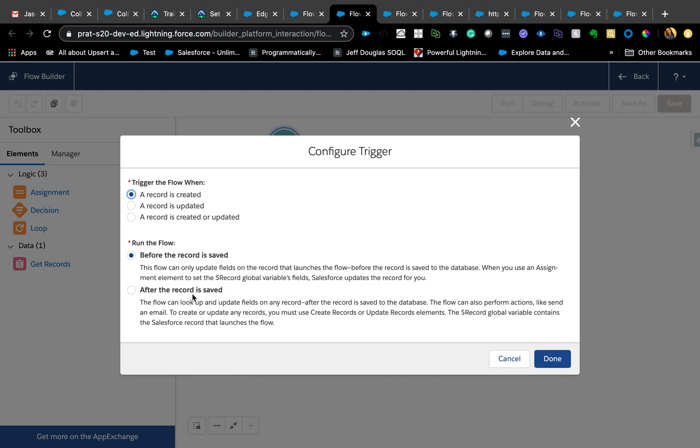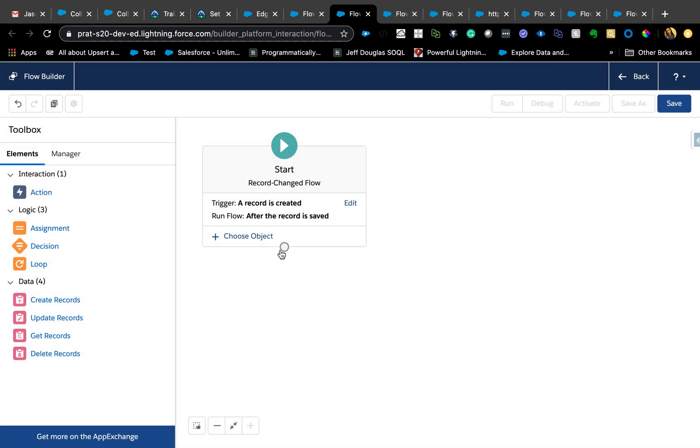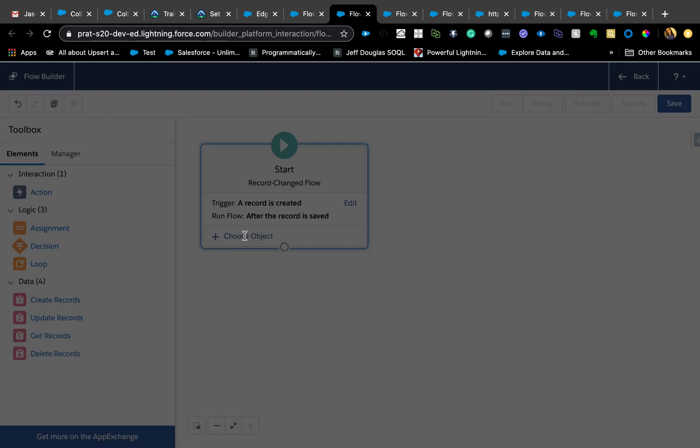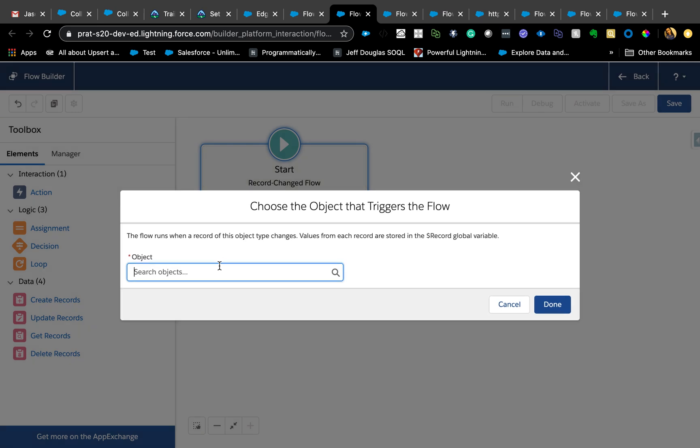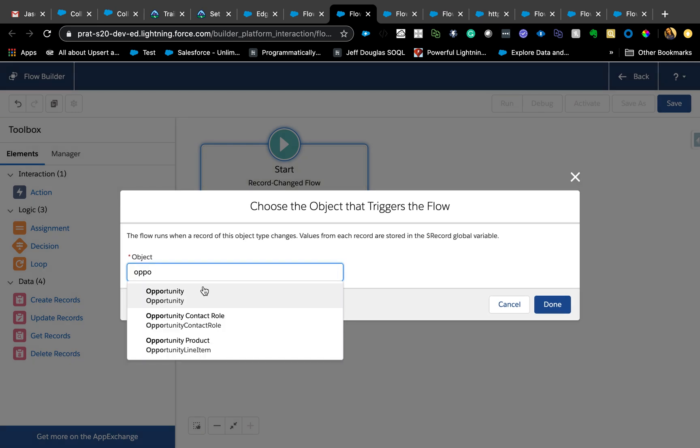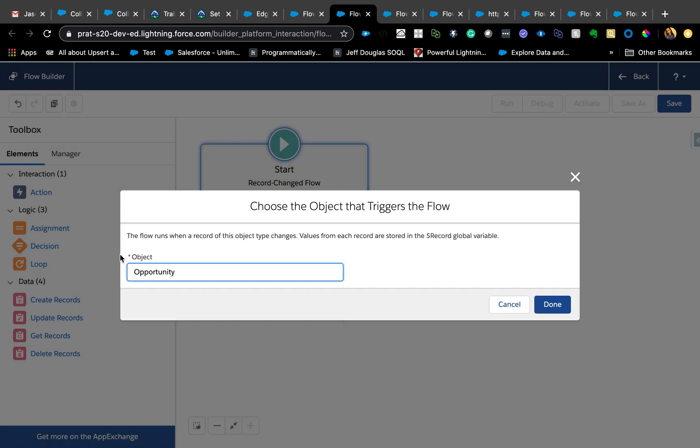I'm going to show you how to create related records. You're already doing this using a process builder probably, so when a record is created create this related record. We're going to do the same thing using a flow. I'm going to keep it simple: record is created, after the record is saved, hit done. Next step, you want to choose which object, I'm going to say opportunity.